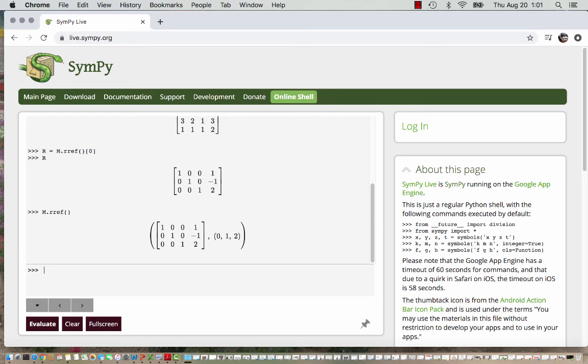So you do not need to do reduced row echelon form by hand, go ahead and rely on SymPy here at live.sympy.org, and you are welcome to use other technology as well, but SymPy is free and pretty easy to get to.